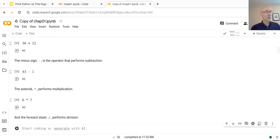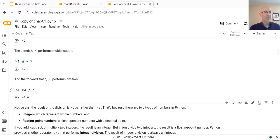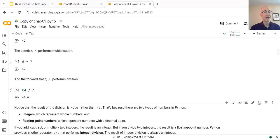And finally, to do division, we're going to use the forward slash operator. The division we'll do is 84 divided by 2. The result is still 42, but notice that it is 42.0. That's because there are two kinds of numbers in Python: integers that represent whole numbers, and floating point numbers that have a decimal point and often a fractional part. Most arithmetic operators — when you add or multiply two integers — give you an integer. But when you perform division, the result is a floating point number.